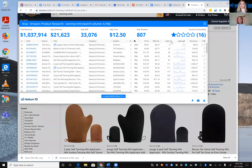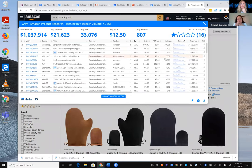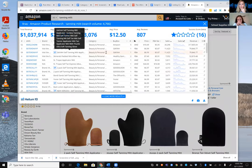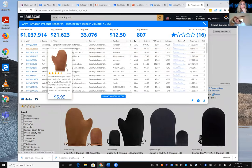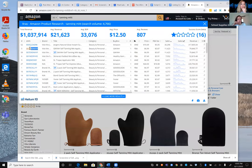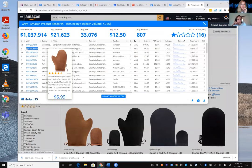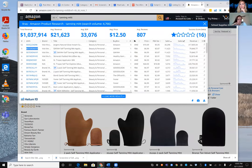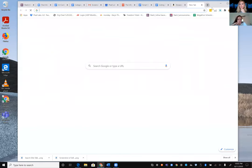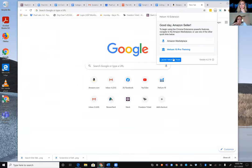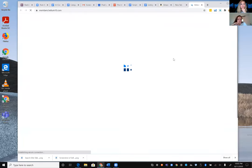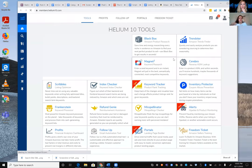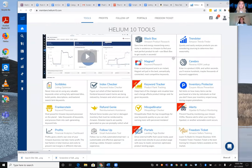After sorting, the top tanning mitt is the Gaia Self Tanning Mitt Applicator, generating about $79,000 in revenue. Karen copies that ASIN and heads into Cerebro — opening it from the Helium 10 tools dashboard — to begin the keyword research process.